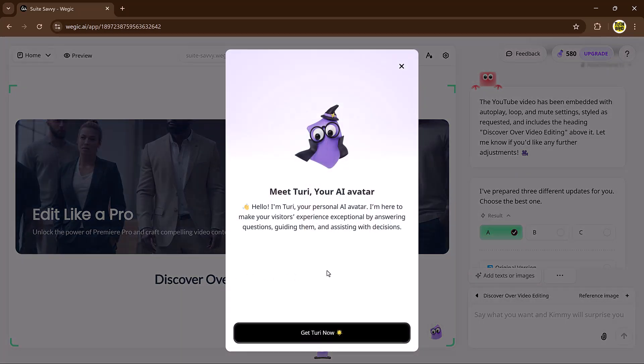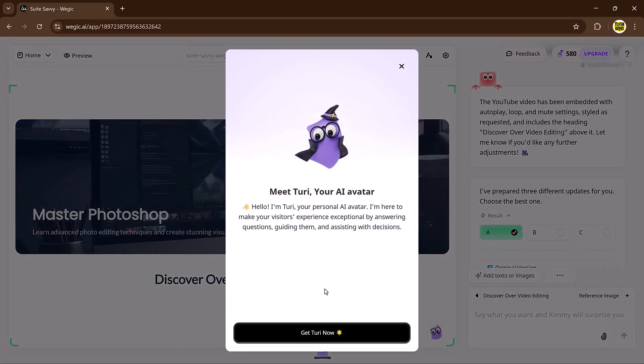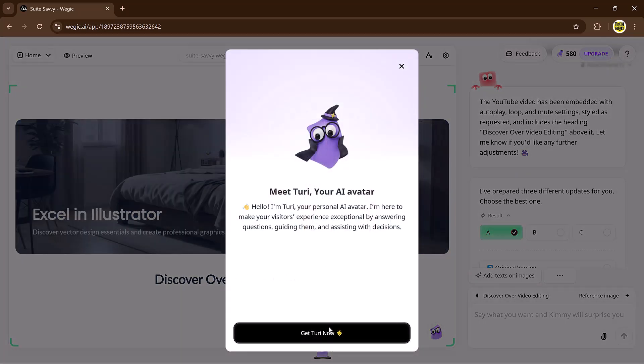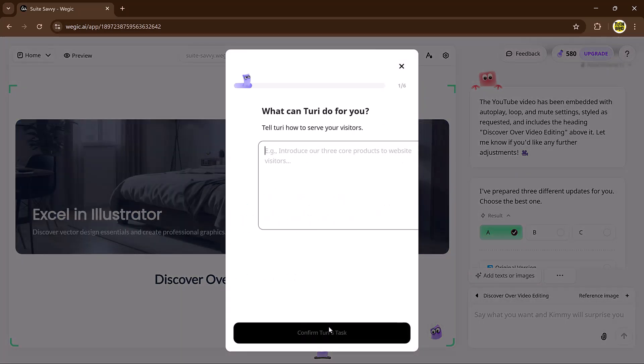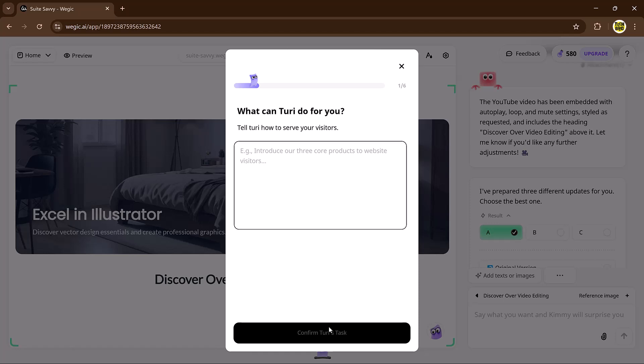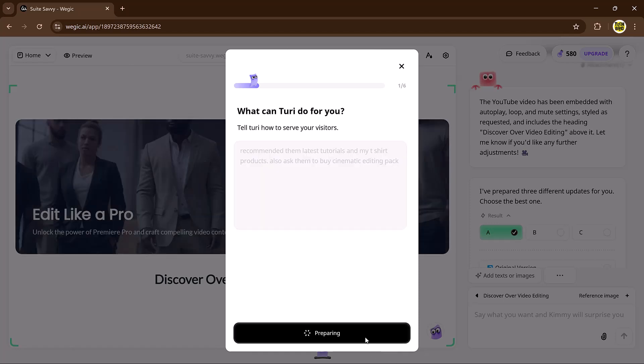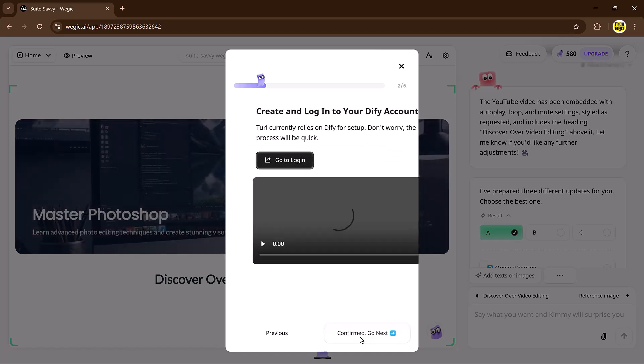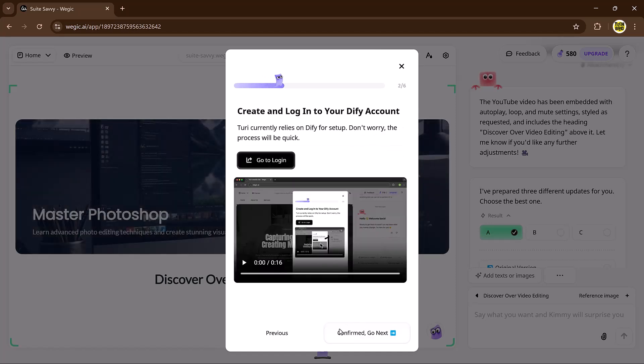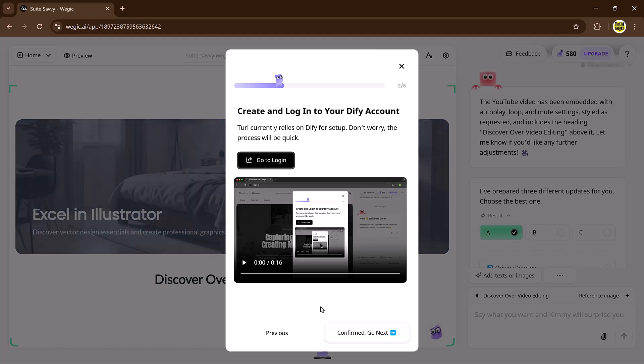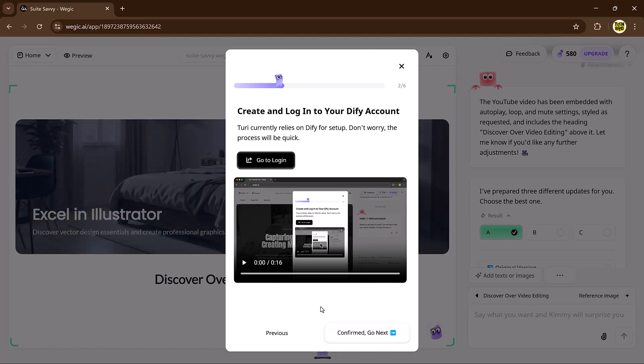Now meet your AI avatar. Want to make your website even more interactive? Veggie lets you create an AI avatar to engage with visitors. This virtual assistant enhances user experience, boosts engagement, and keeps visitors on your site longer.